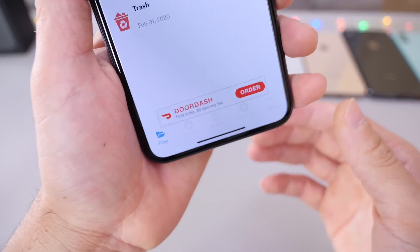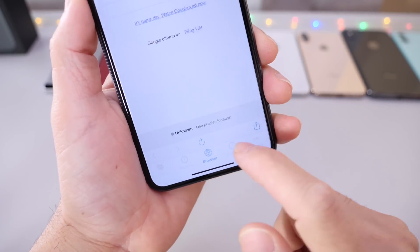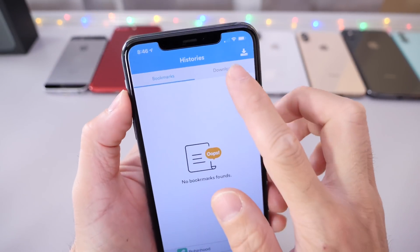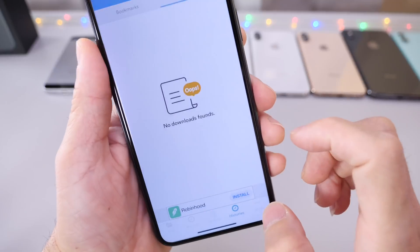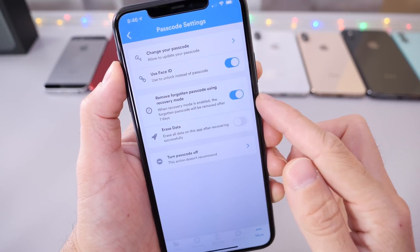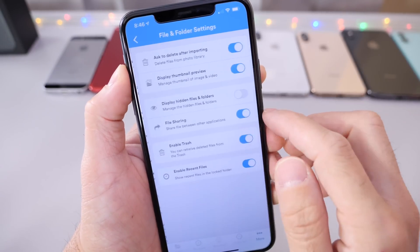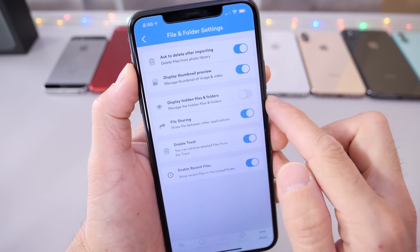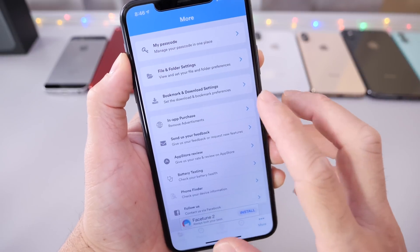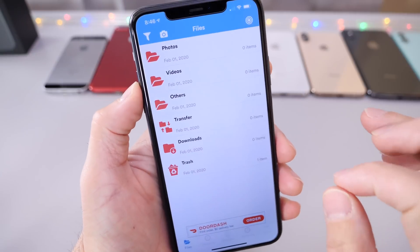You have several tabs here — links will be in the description. You have your files, your recent, you have your browser with a built-in browser right there. You also have your history with a downloads folder and a downloader. And you also have the More category, where you set your passcode and also set Face ID in order to use this application. You also have your files and folder settings to hide certain folders — you can hide folders in the application itself as well, so additional layers of security are built in.